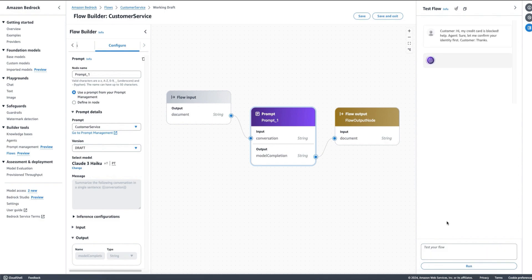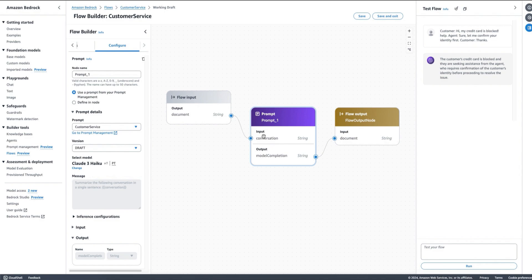Let's imagine we are passing this. So what we are doing here is basically chaining that, and this is going to give us the result of our prompt template that we created in the prompt management tool. In this case, we have summarized the following conversation in a single sentence. Here we have the summary: the customer's credit card is blocked and they are seeking assistance from the agent who requires confirmation on identity before proceeding. So we can do anything that we have in our prompt templates and connect the steps together.